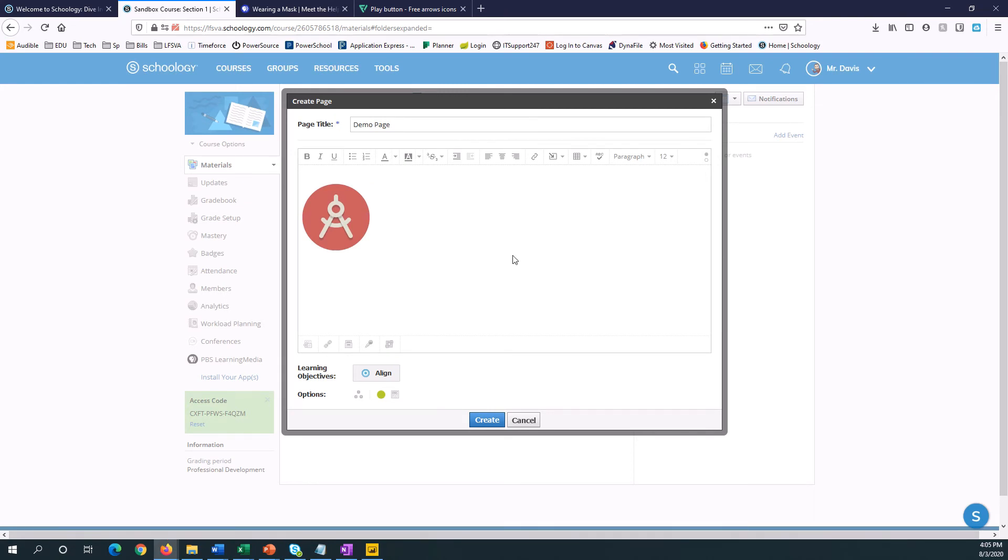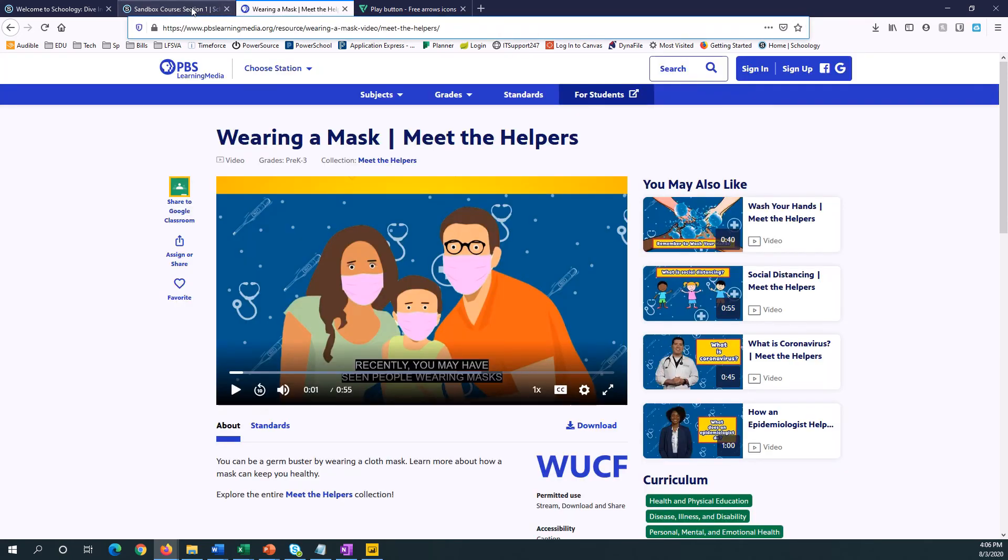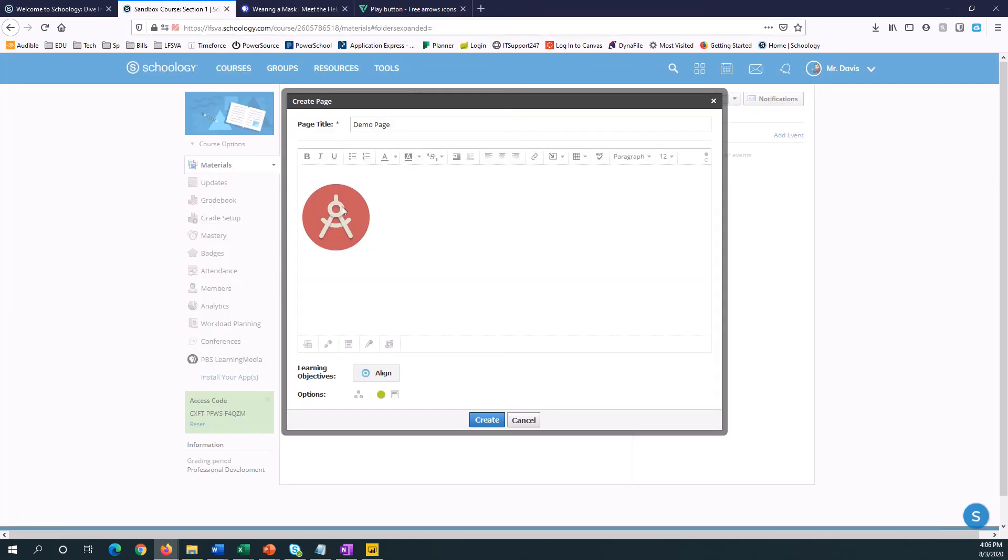Now, when students click on this button, it will go to this PBS Learning Media page. But I don't want them to have to open the page to see the button. I want it to show up on my main course page.